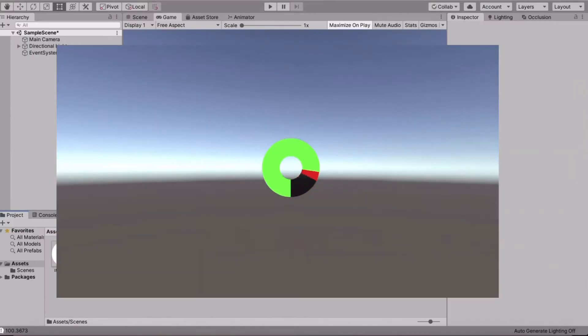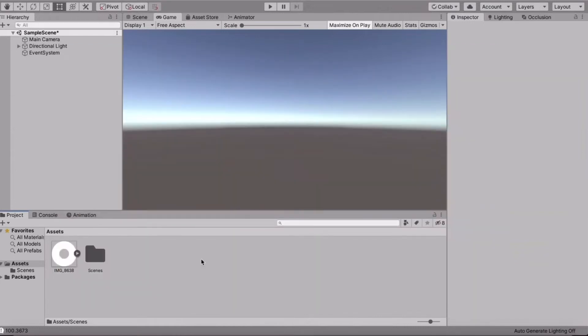Hey guys, in this video I'm going to show you how you can make a stamina wheel like in Breath of the Wild. Let's go — first start up a new Unity project and then go to your hierarchy.